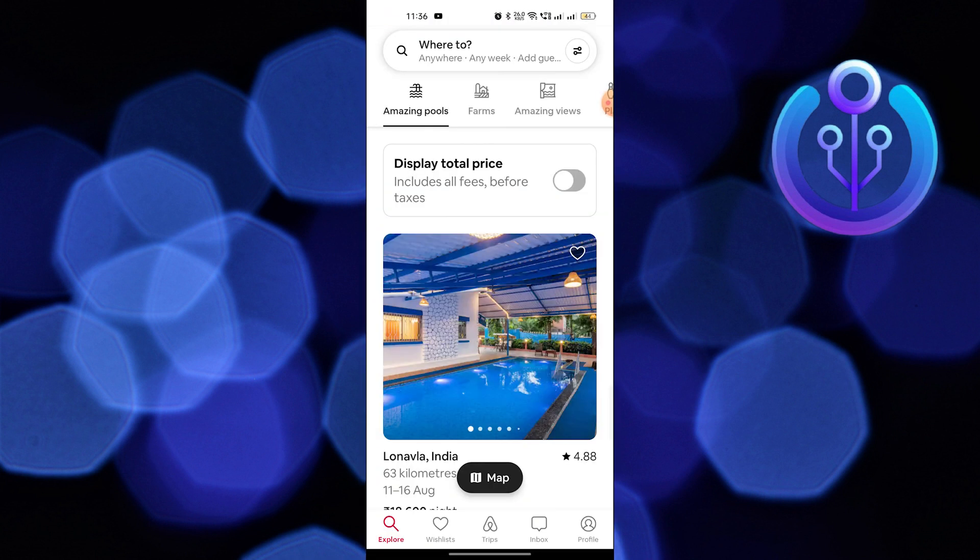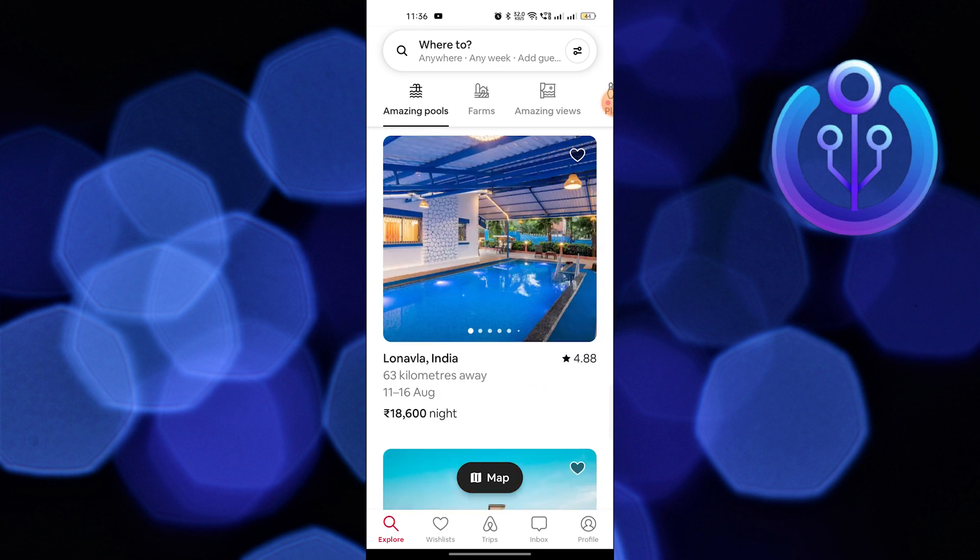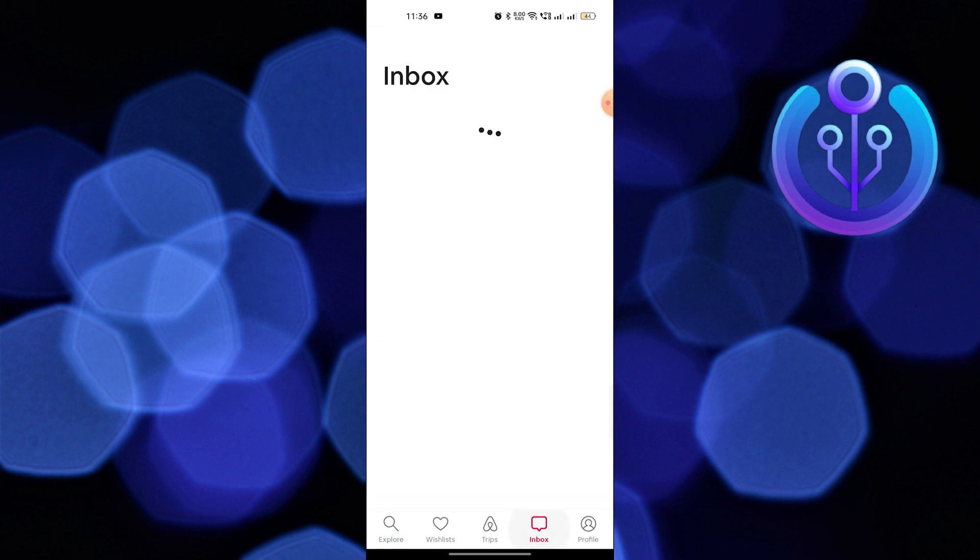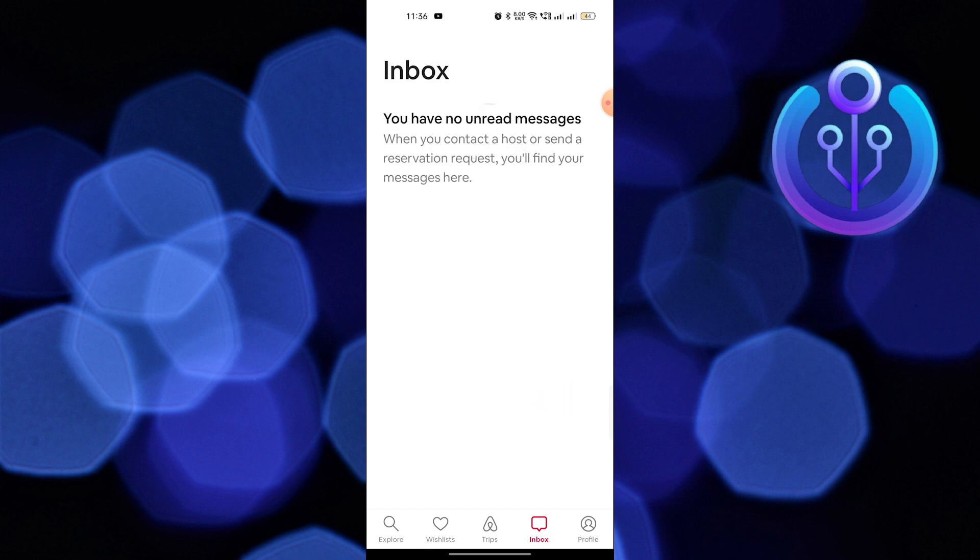First of all, open up the Airbnb app. I haven't had any conversations with any host, so that's why I don't have any messages.